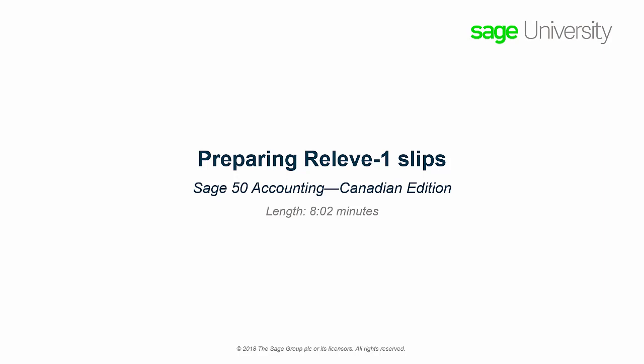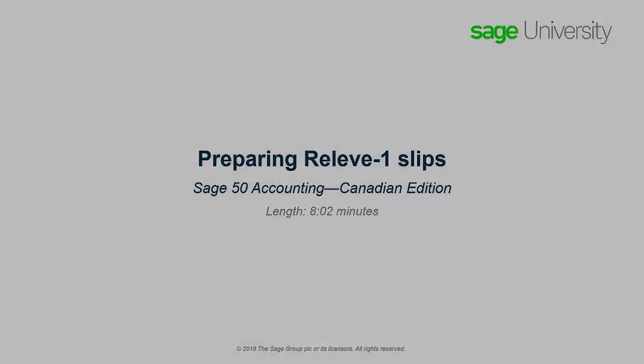Over the next few minutes, we will show you how to submit relevant ones to Revenue Quebec on paper or electronically and how to print relevant ones for employees.